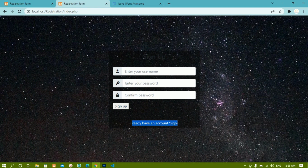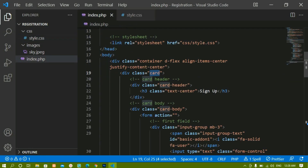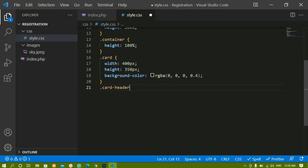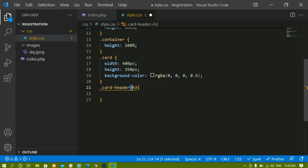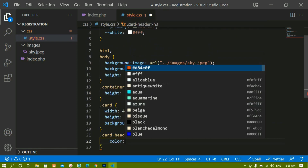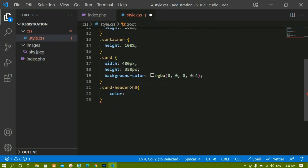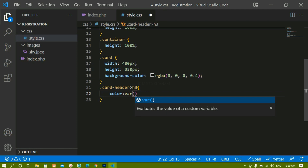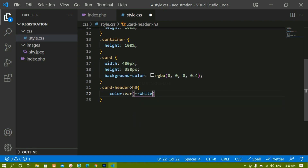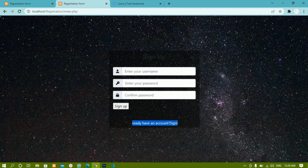Now I'll change the colors for the card header and footer. I'll copy the card-header class and paste it in style.css, then target the h3 child inside it. For the color I'll use the CSS variable — writing var(--white). After saving and refreshing, the h3 color has changed to white.